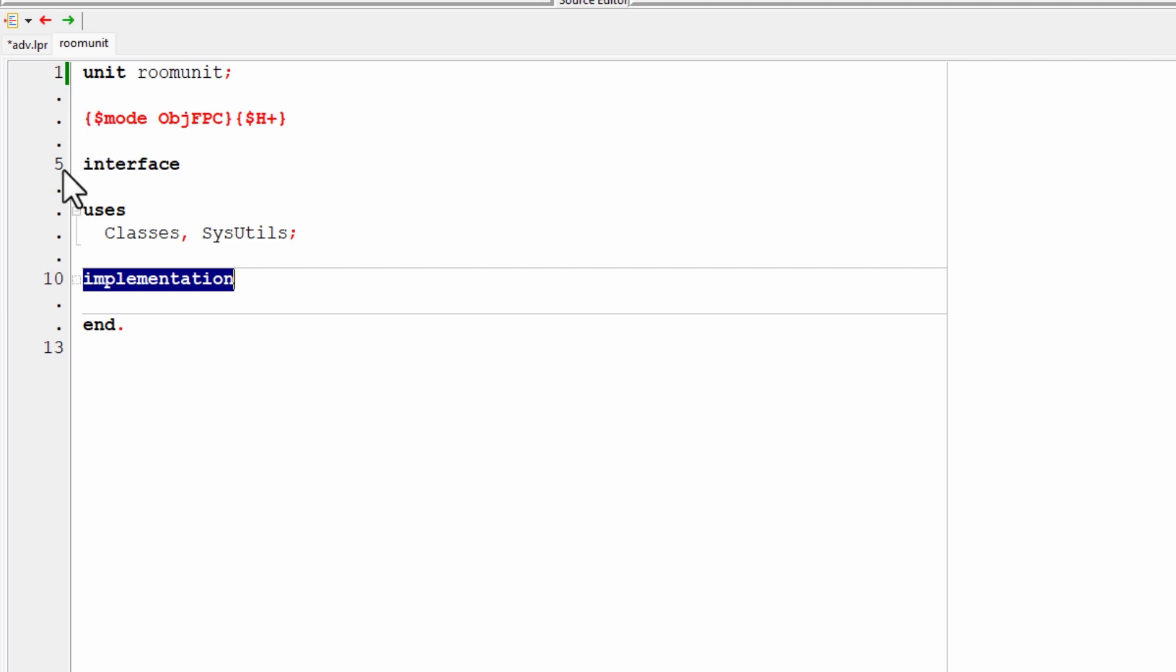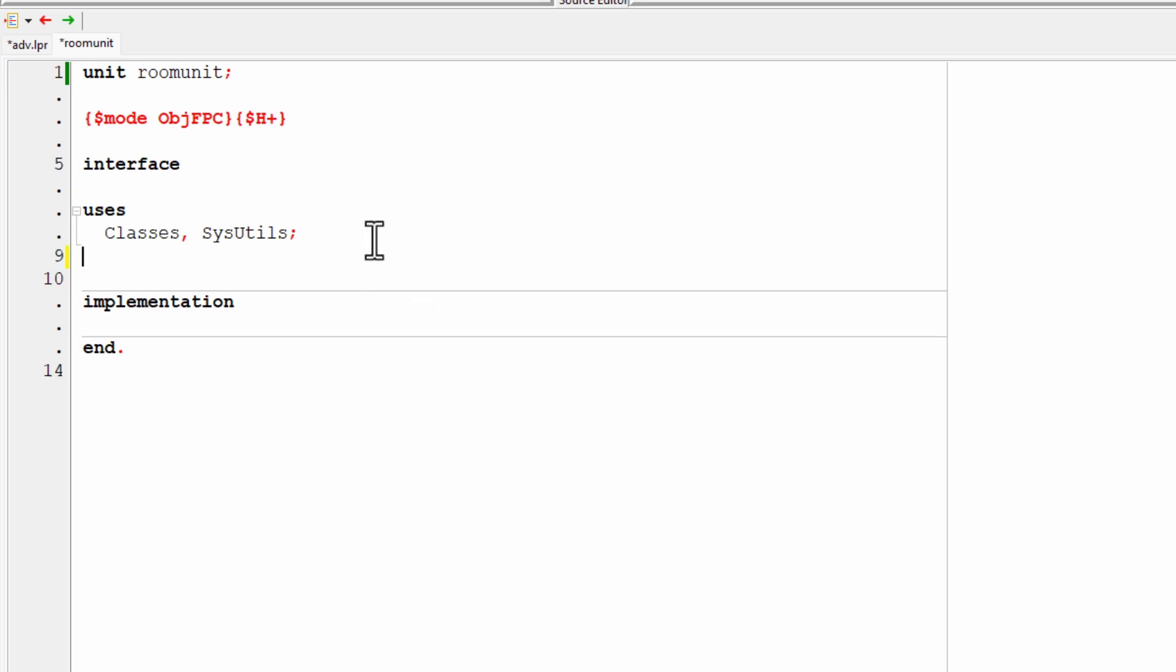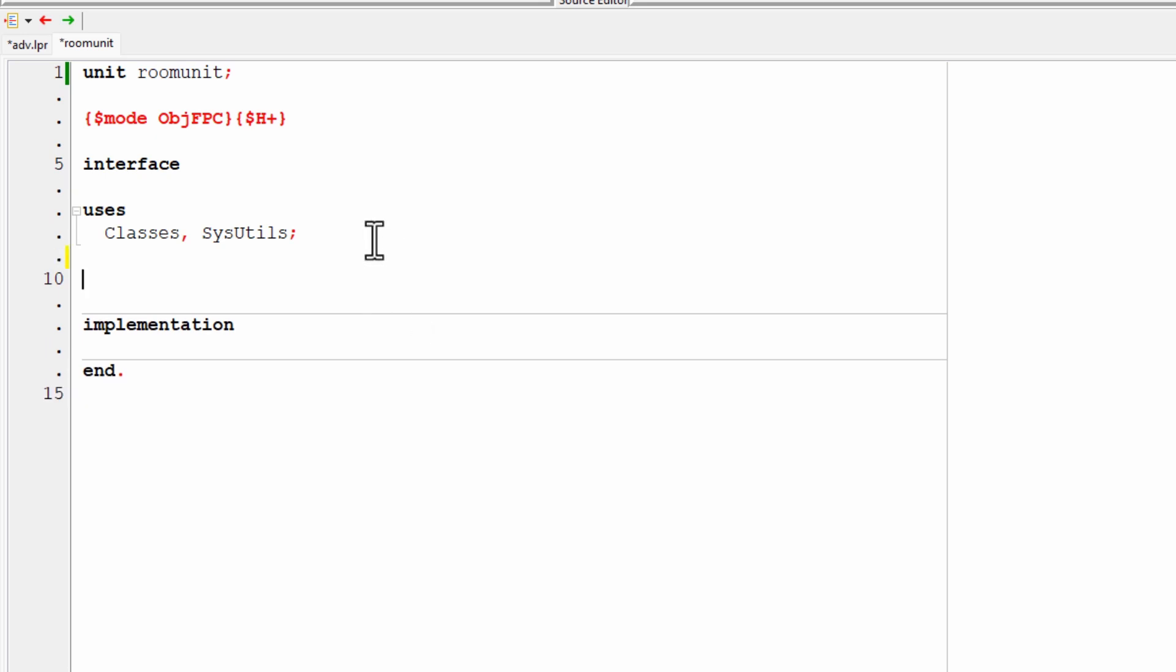Okay, so a class is a data type. So up here, I need to add the type keyword. So I'm going to put that just here under the users. Users tells the code that it's using some other pre-written files at this point. Don't need to worry about that.